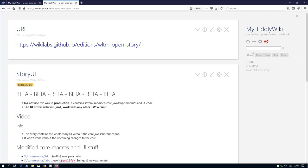Hi folks, this is PitchMario with the second video about the proposal of the story editor. It can be found at wikilabs.github.io editions wltmopenstory. I will place a link in the description of the video.